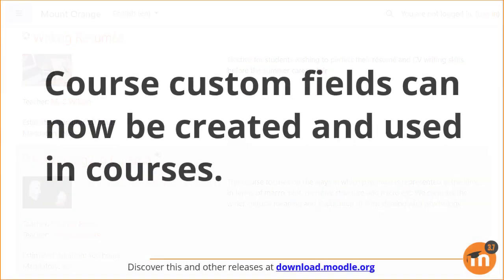To summarize, course custom fields can now be created and used in courses.